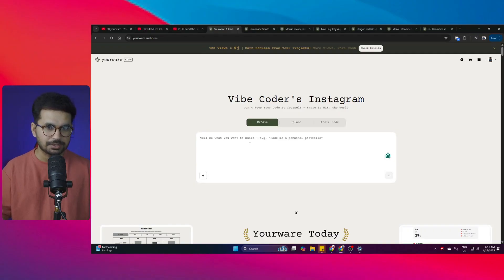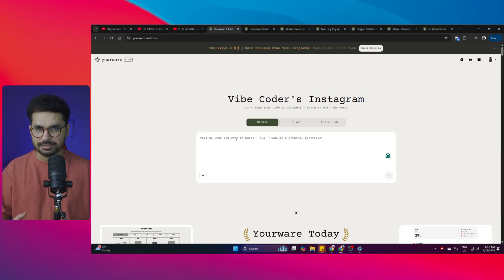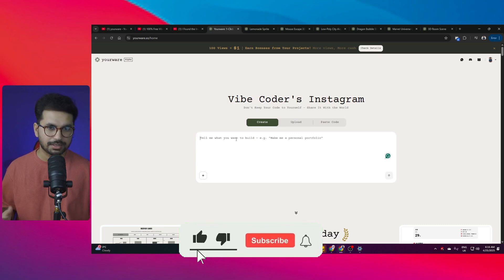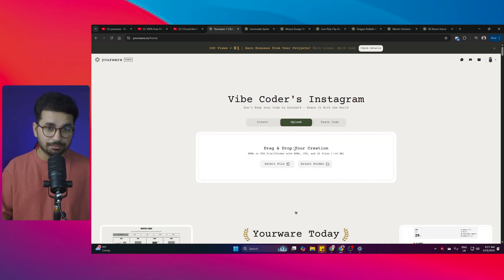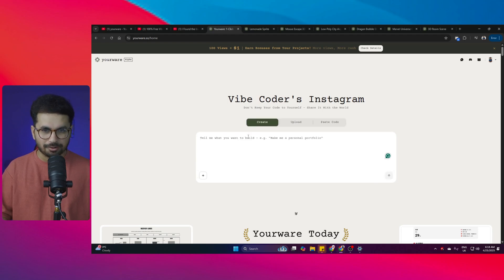Once you open this tool you'll be required to log in — you can simply log in using your Google account. After that, you can explain your idea in the interface: create a 3D game, a professional website, or a personal portfolio. You can attach a reference image, upload an existing source code, or directly paste your HTML or TSX code.